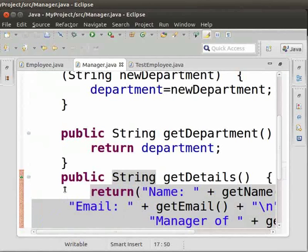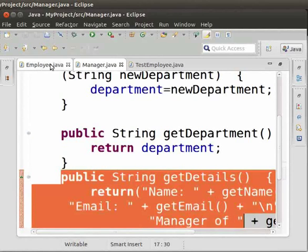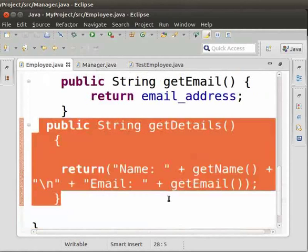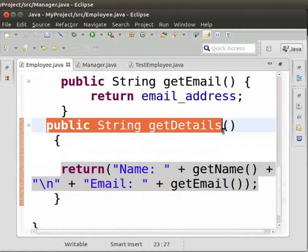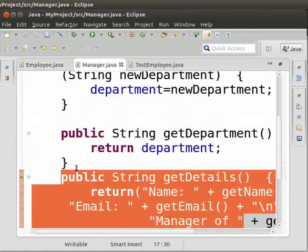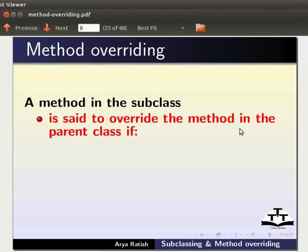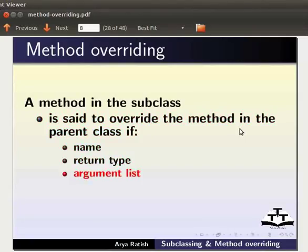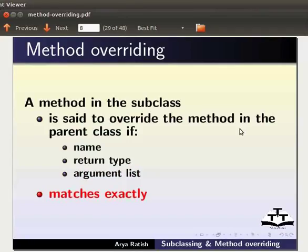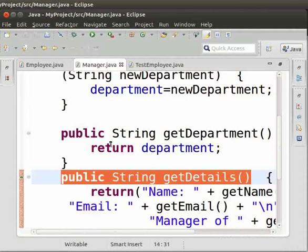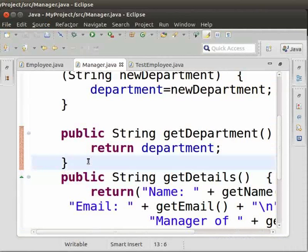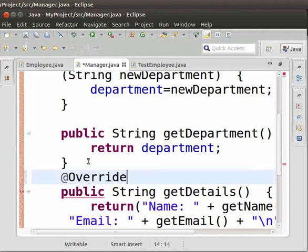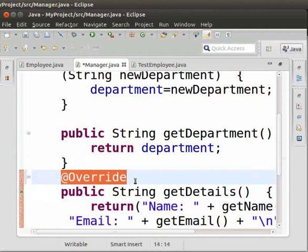Note that now we have the method getDetails in both the Manager and Employee class. The name, return type, and argument list of the method is the same in both classes. A method in the subclass is set to override the method in the parent class if the name, return type, and argument list match exactly.